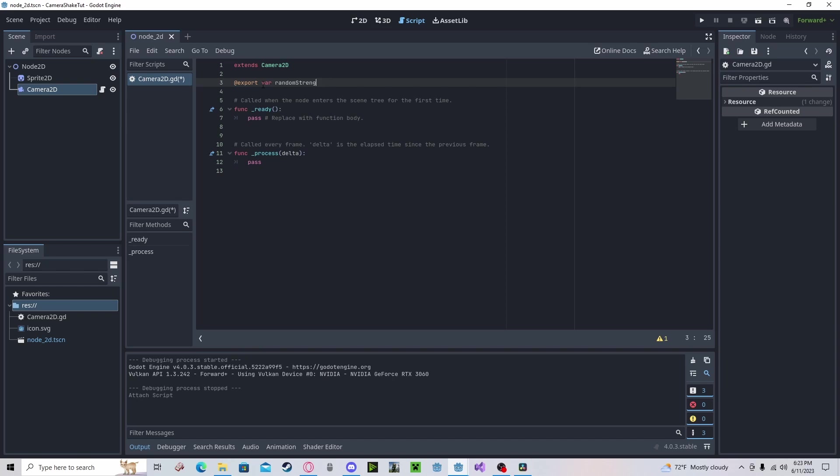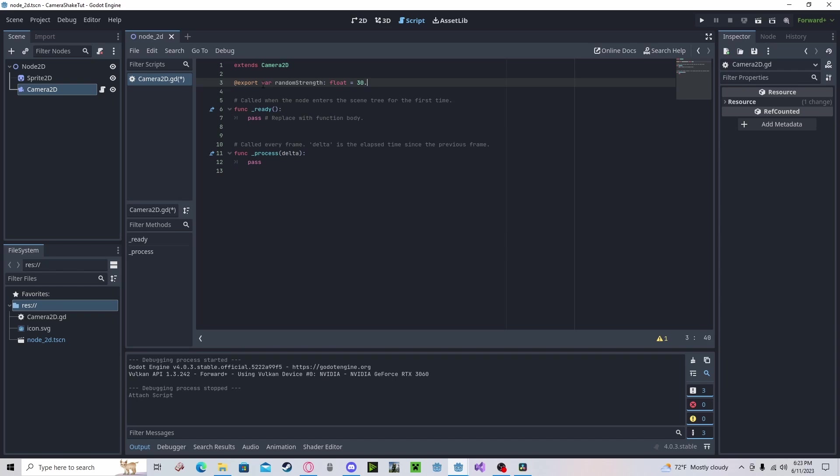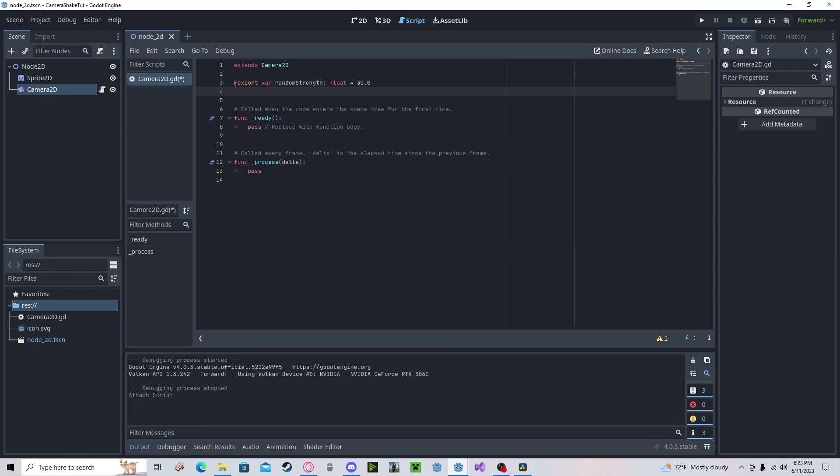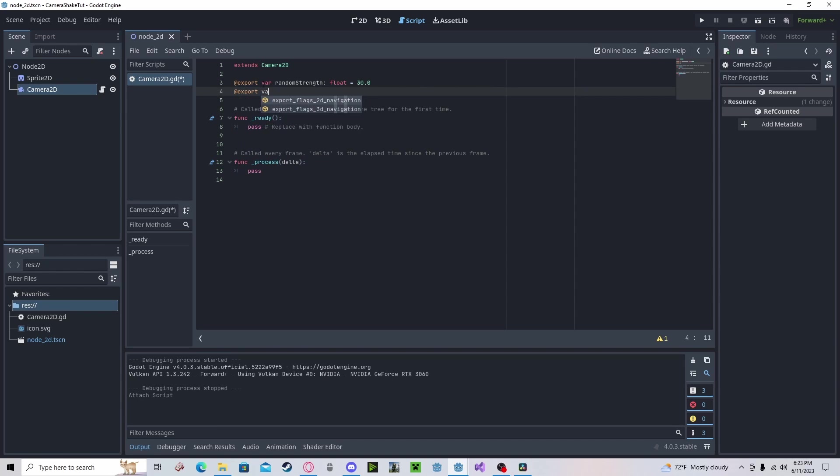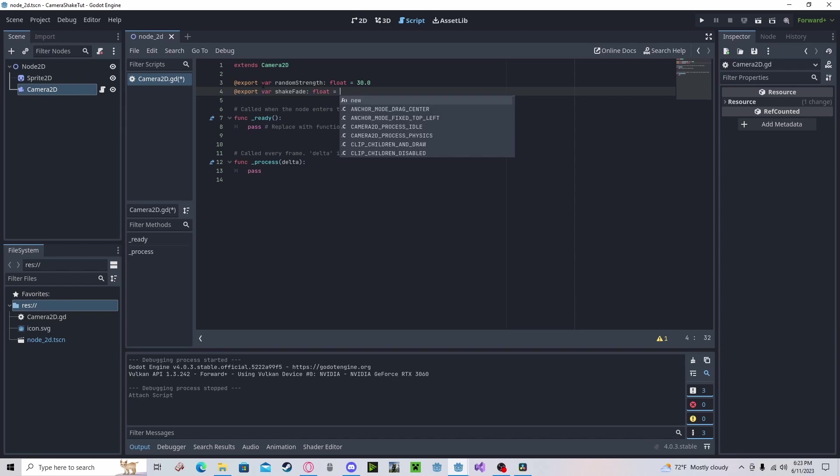This will be the random strength. Let's set it to 30. We need a shake fade effect for how smoothly it slows down or speeds up and slows down.